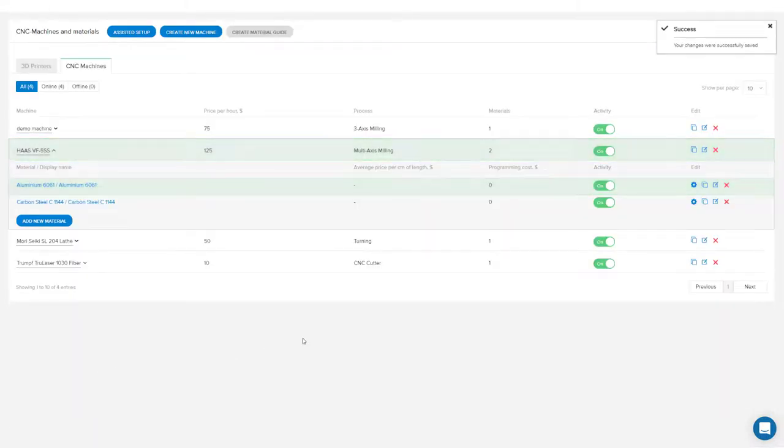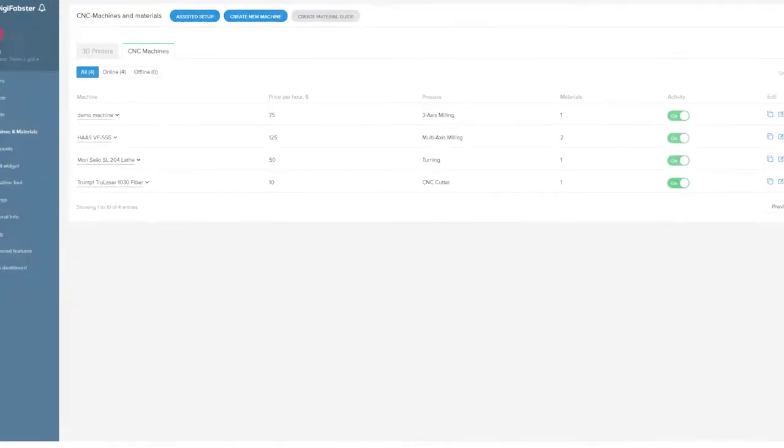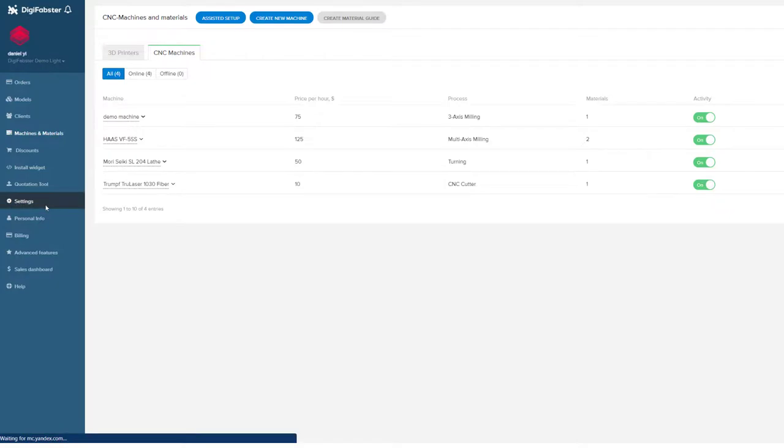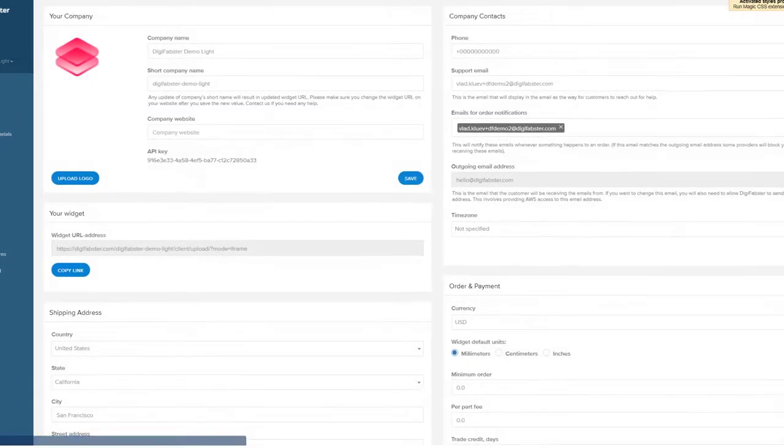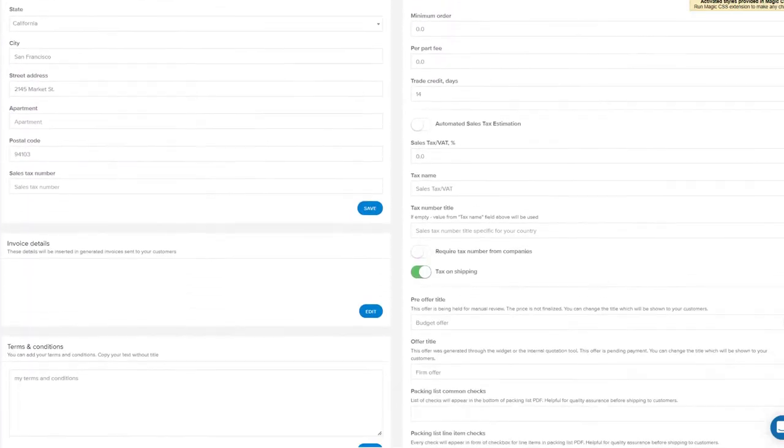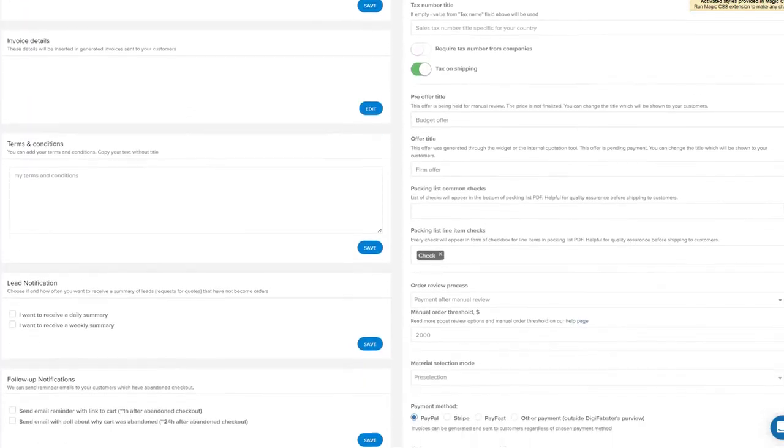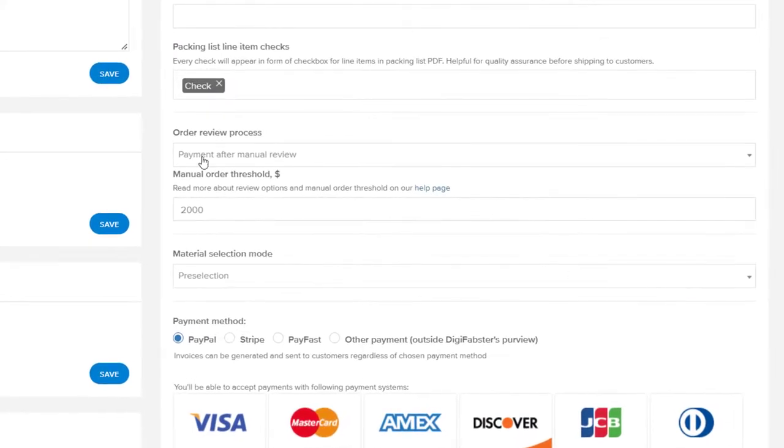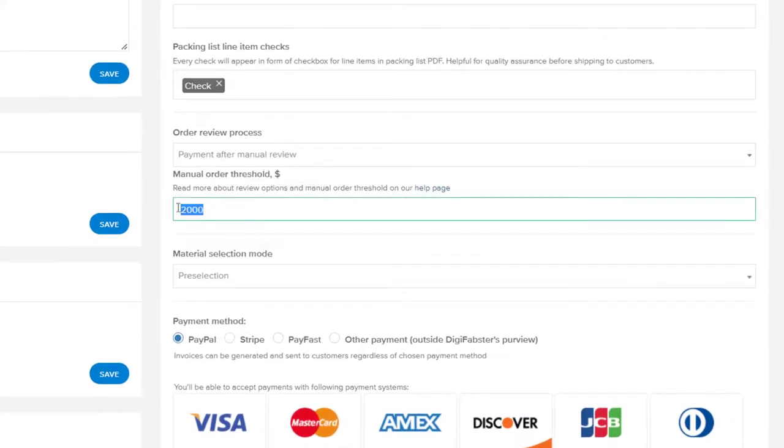Finally, the third option for setting up manual payment review can be set up in your settings tab. Scroll down to the order and payment column on the right side, and you'll see a section that says order review process. Here you can set the dollar amount for the manual order threshold.